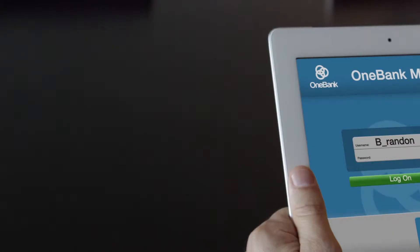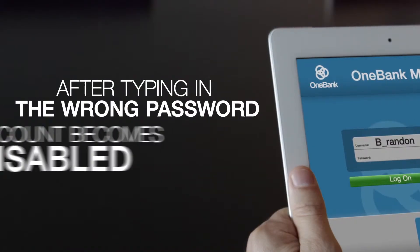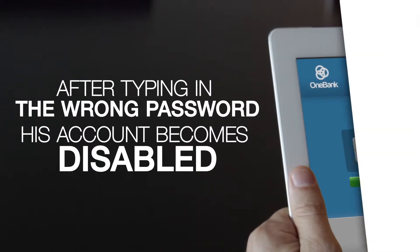The problem is he accidentally types in the wrong password multiple times and gets locked out and disabled.